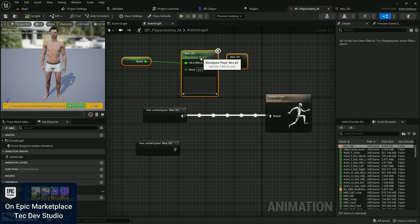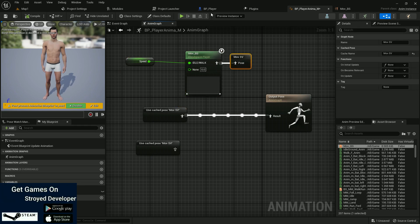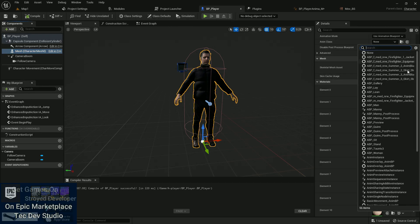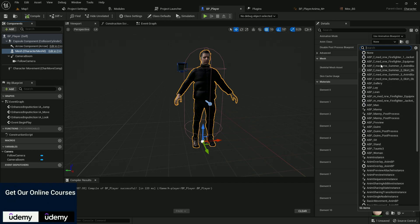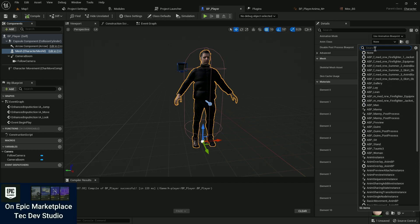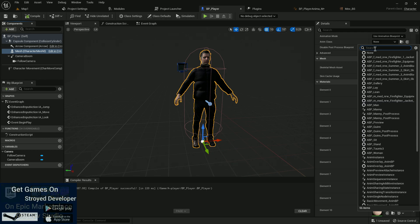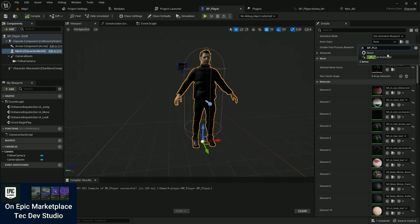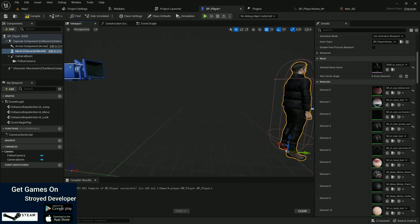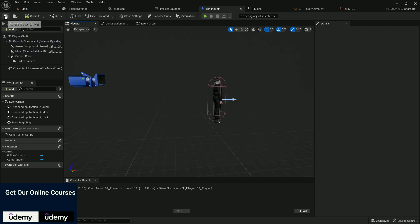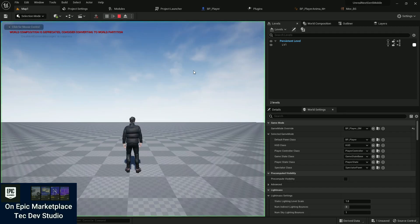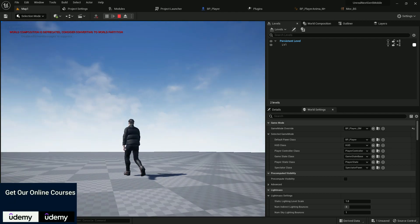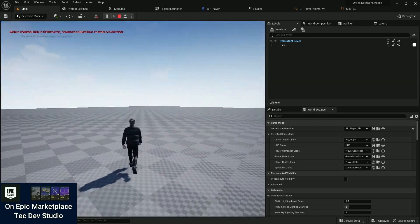Now you can see how the character is performing. Go to BP Player, in the Mesh section under the Animation Class, choose our animation blueprint — BP Player Anime M. Once assigned, compile and save. Now if you click Play, you can see our smooth character. It looks really cool and really smooth.